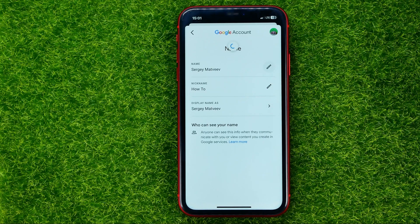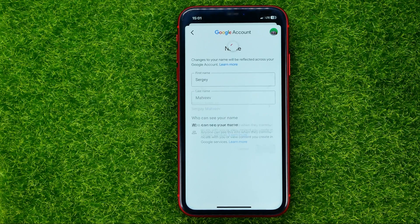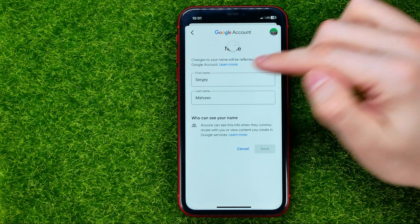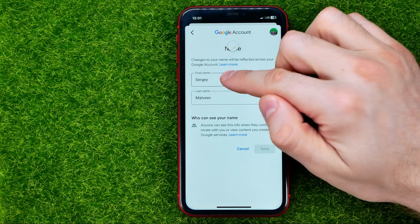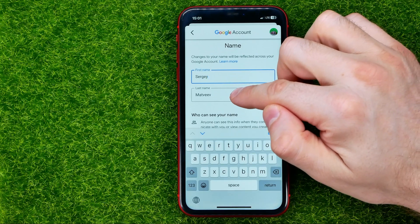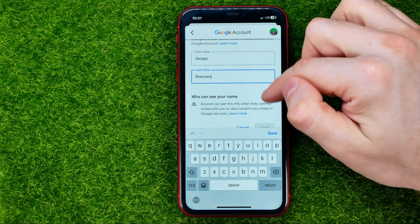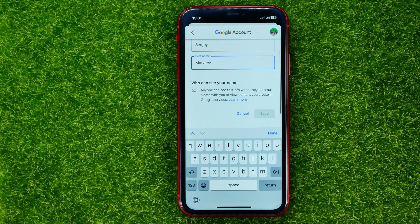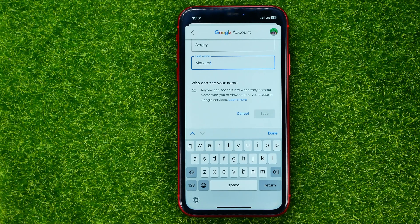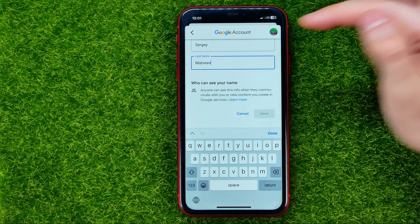Just tap the pencil icon and then change your first name and your last name. Keep in mind that anyone can see this info when they communicate with you or view content you create in Google services.